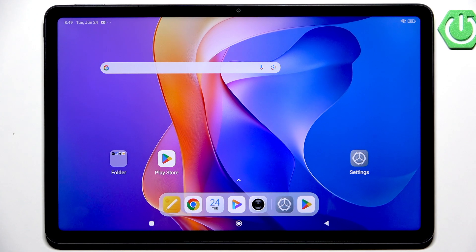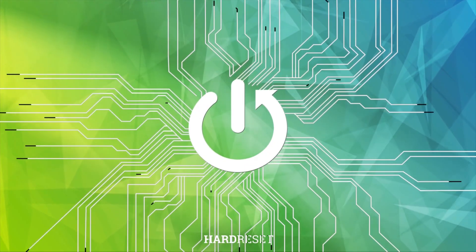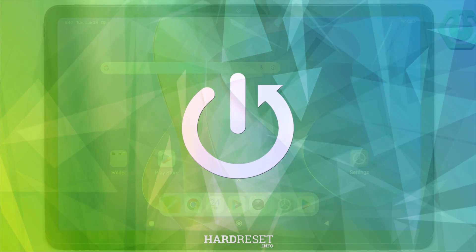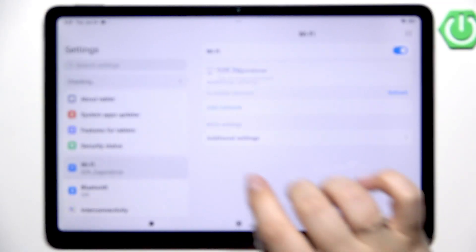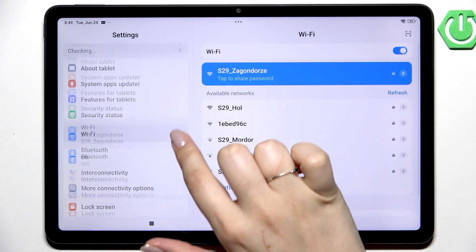Hi everyone. In front of me I've got the Redmi Pad 2, and let me share with you how to change the wallpaper on this device. Let's start by opening the Settings, and here in the left section we have to scroll down.